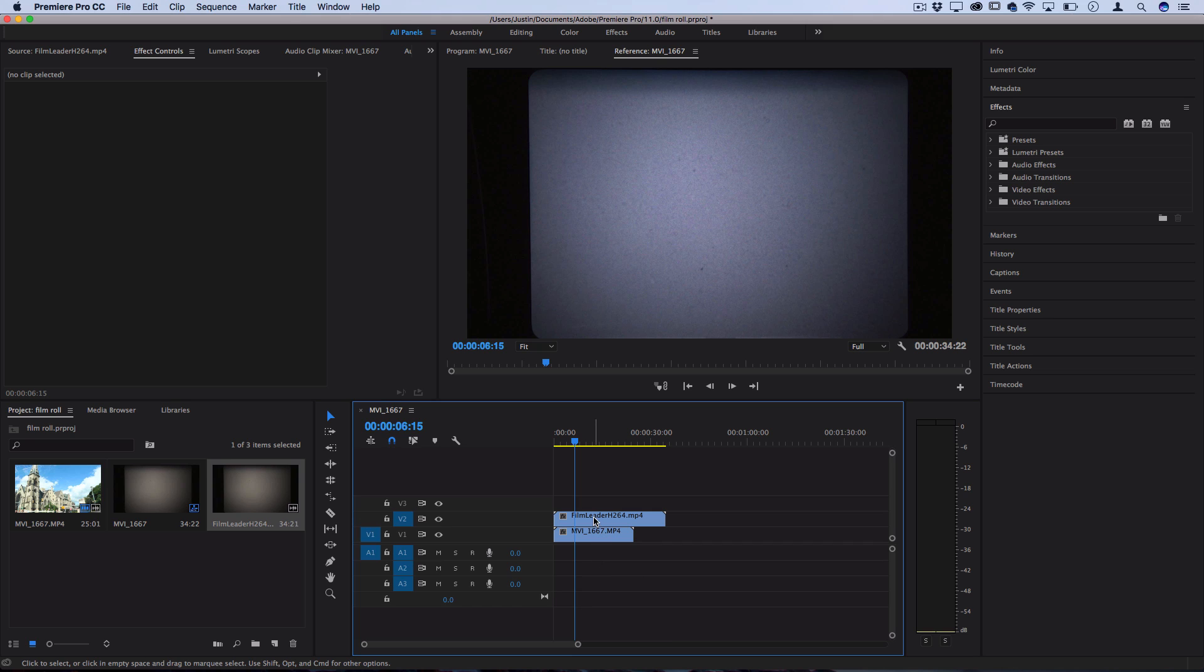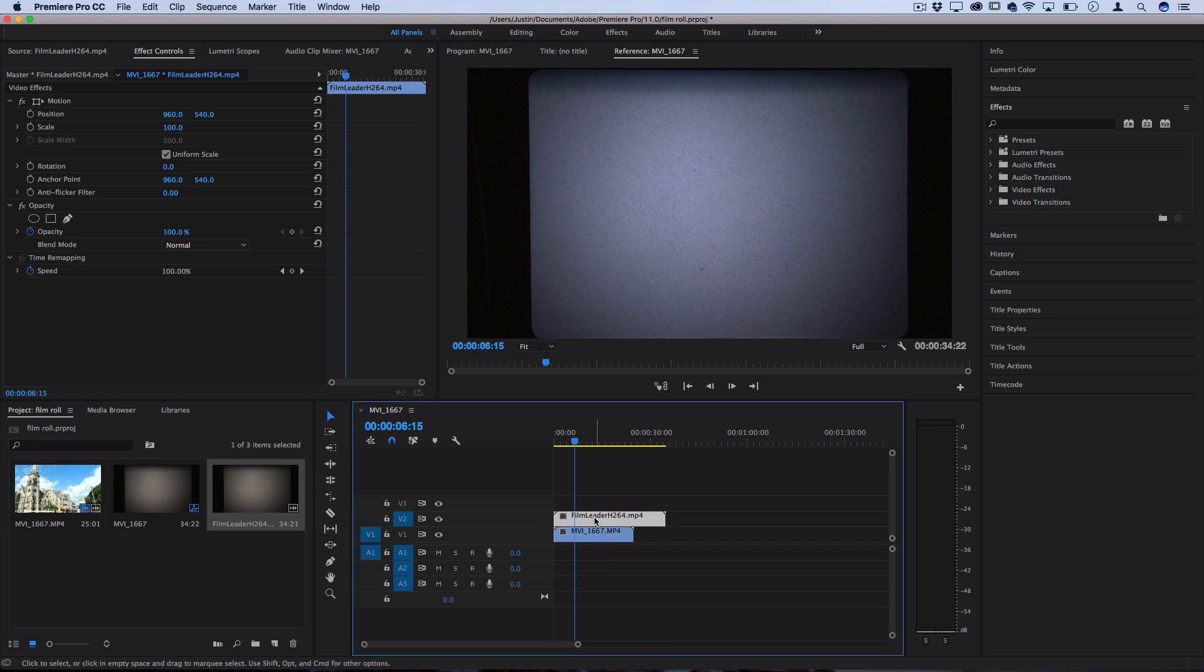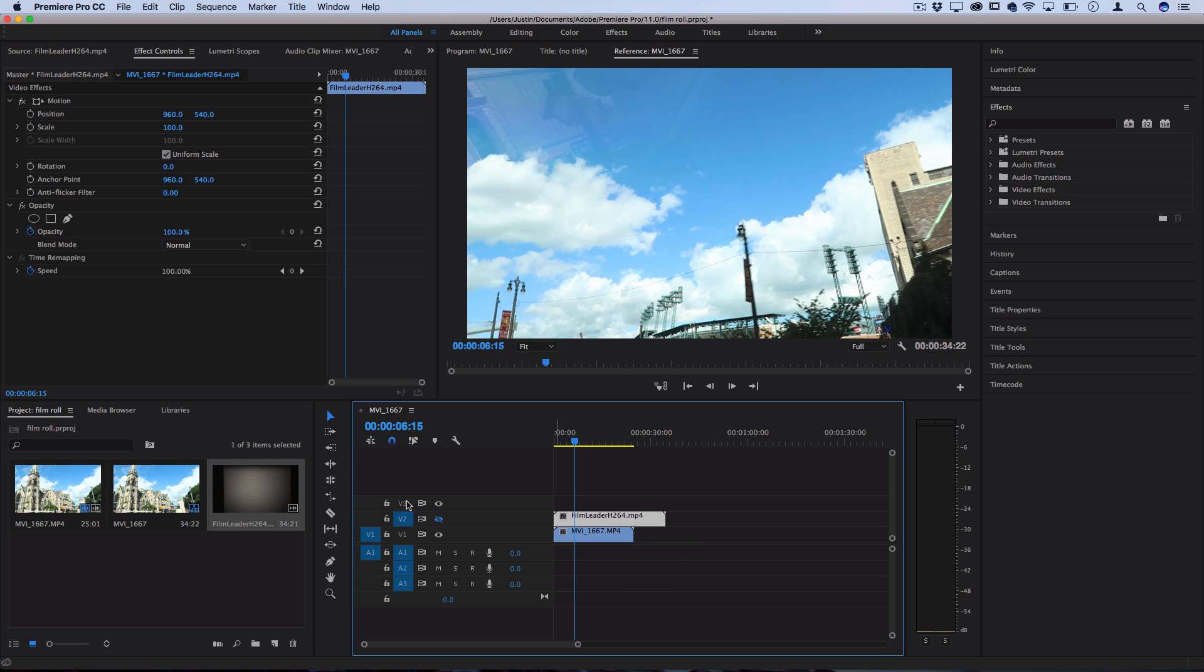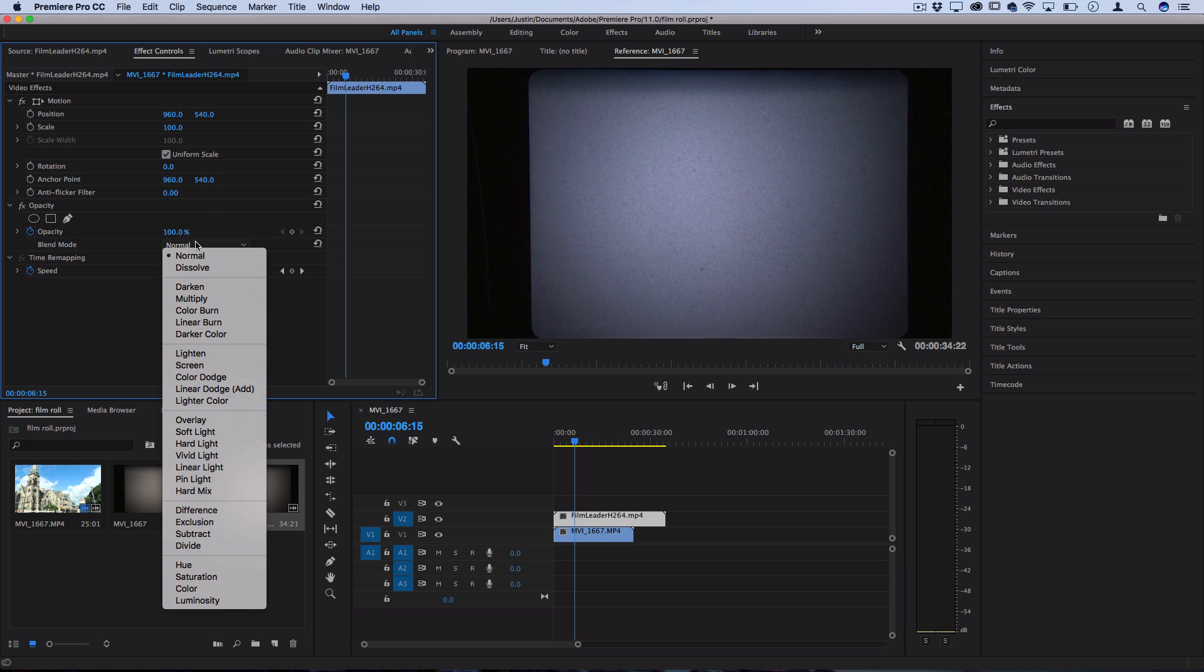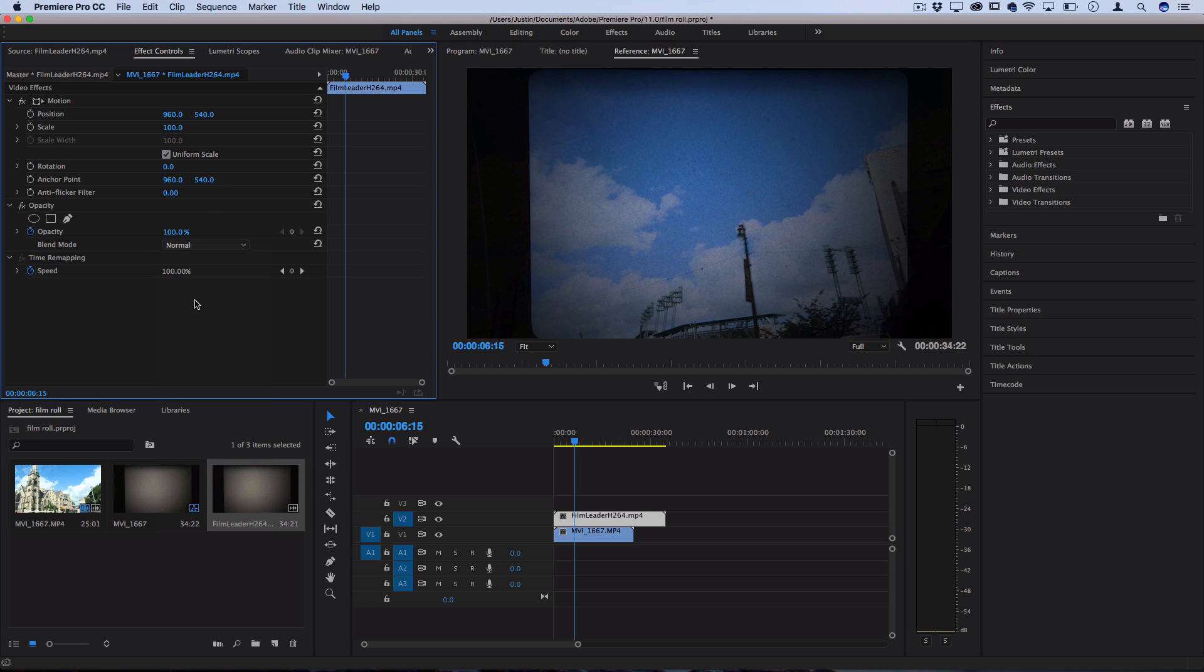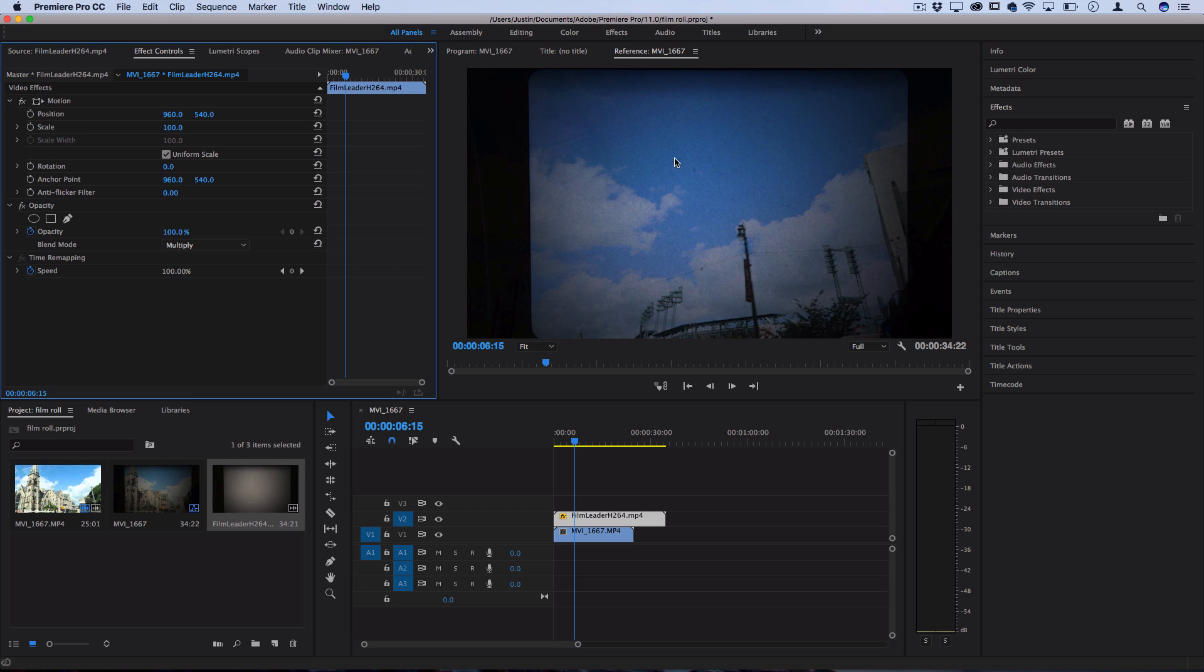So now that we have the film leader stock footage over top of our actual clip what we're going to do is go into the effects control panel and then set the blending mode of this film leader clip to multiply. And what multiply blending mode does is it only lets the portions that are darker than the original image show through which in this case is just the black border and all the little specks of dirt and dust.